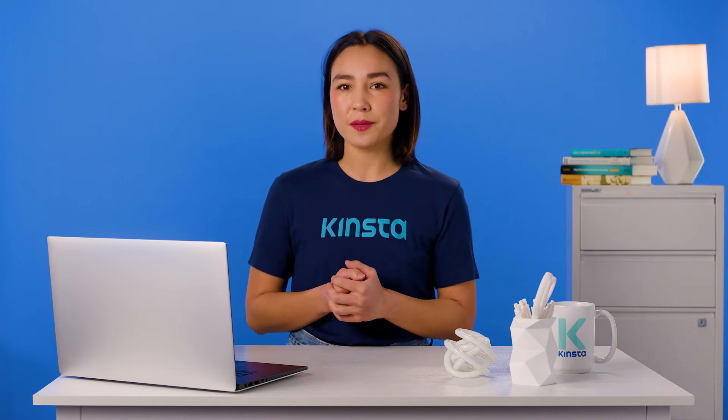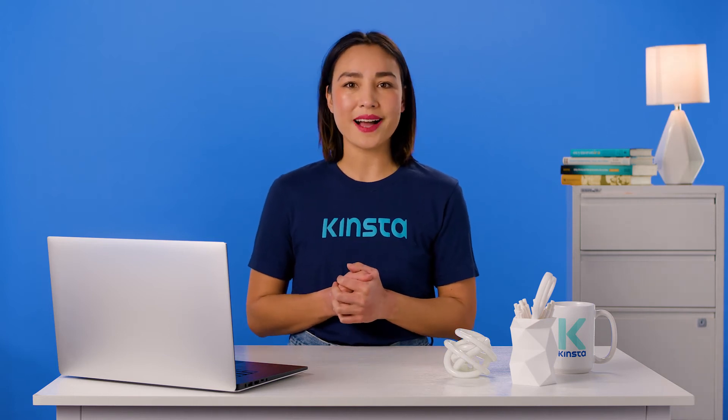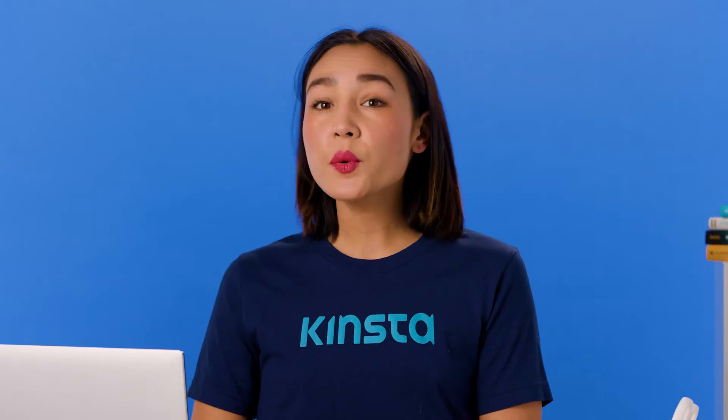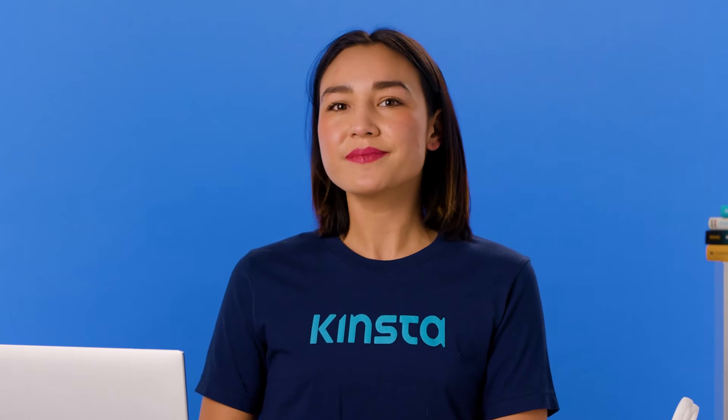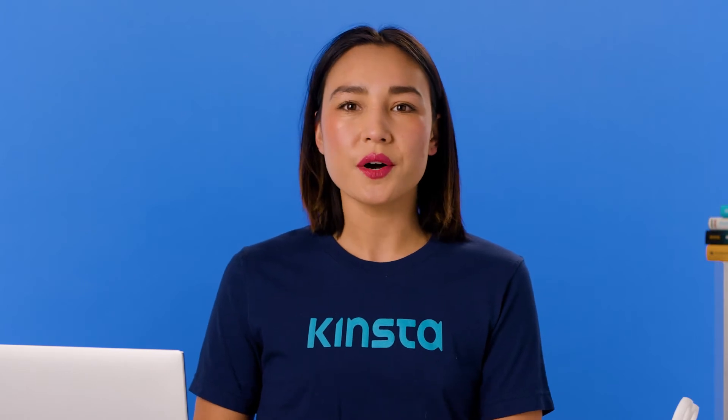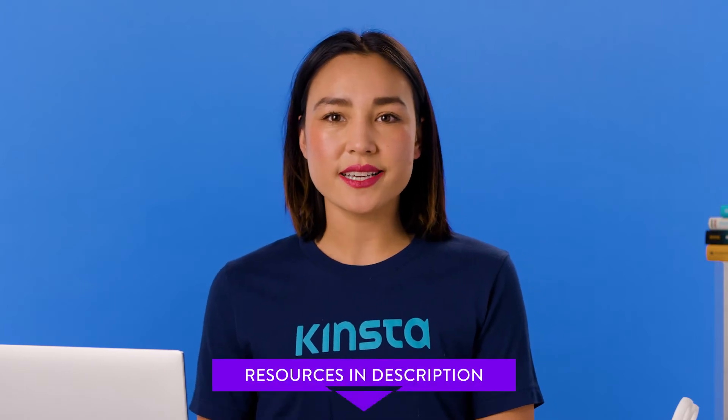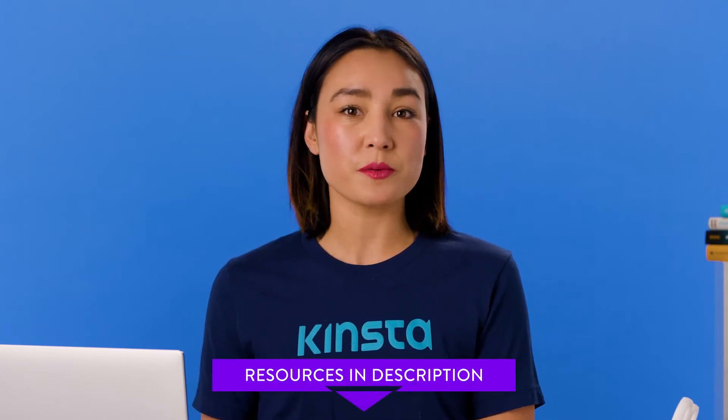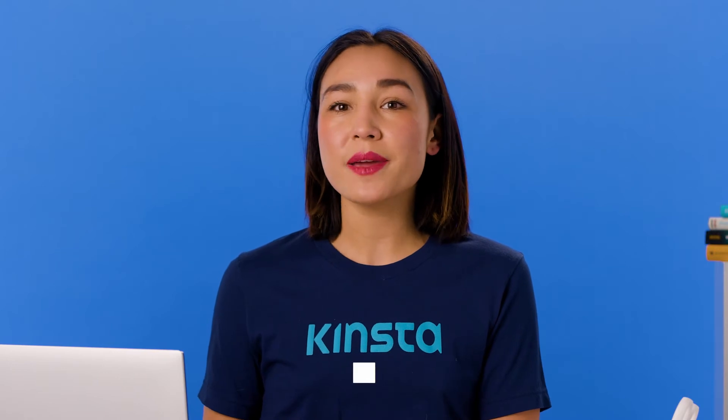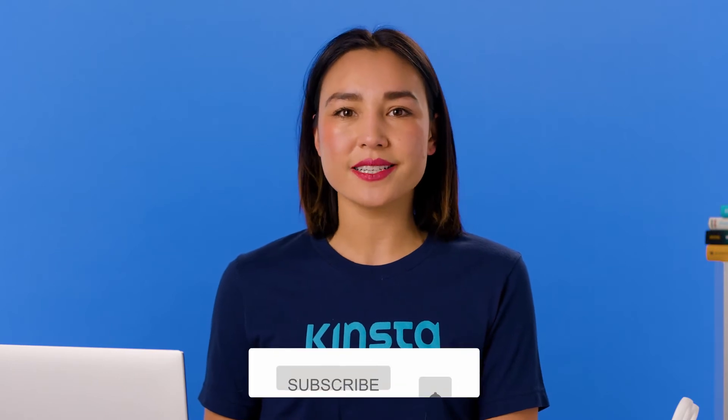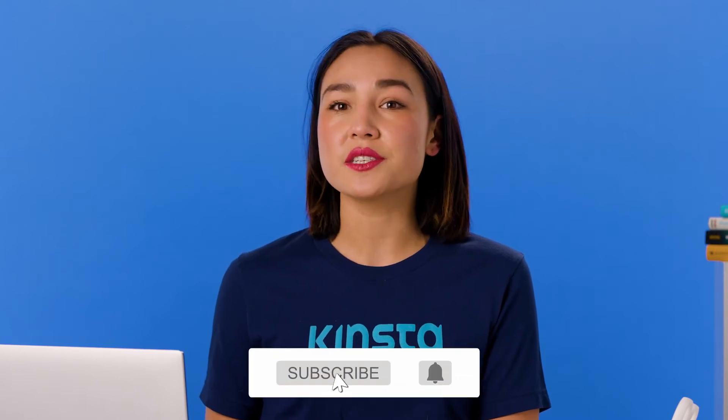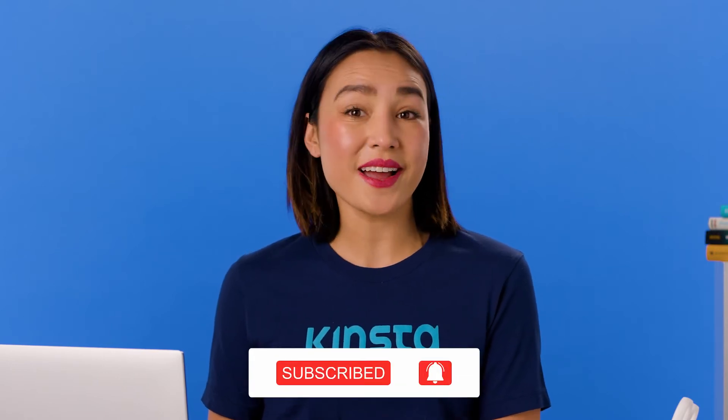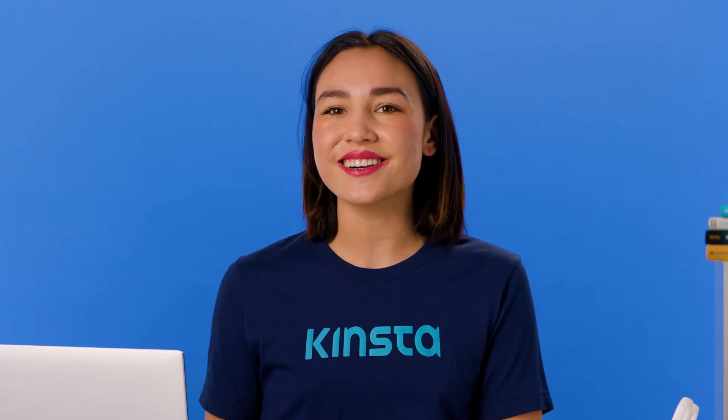Fortunately, there are methods available for rolling back each element of your website. But before we get too far, I want to let you know that there will be links to more resources in the video's description, and remember, subscribe and ring that bell to get notifications for future helpful content. Alright, let's get started.